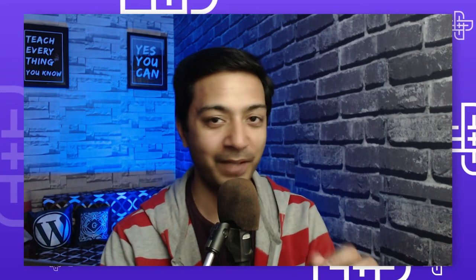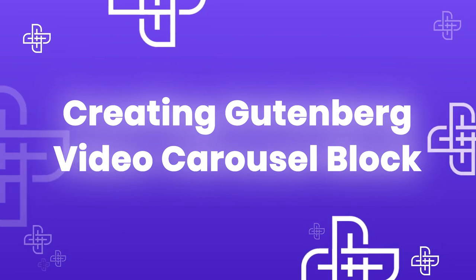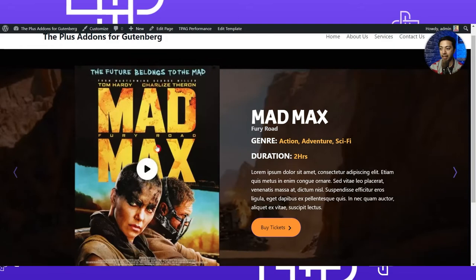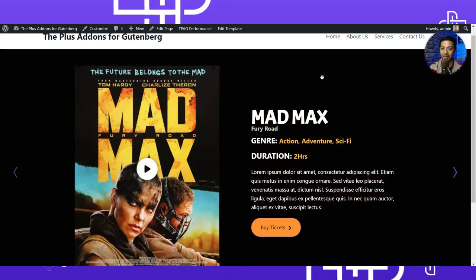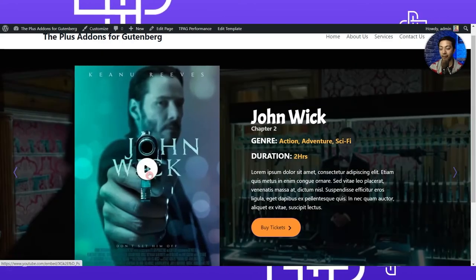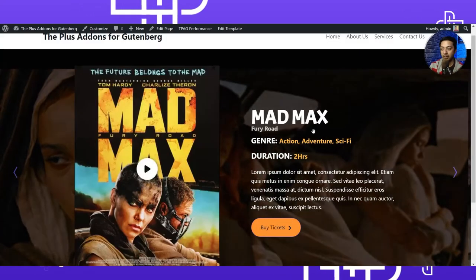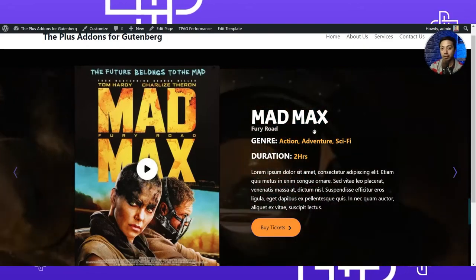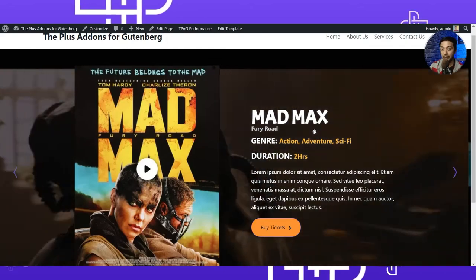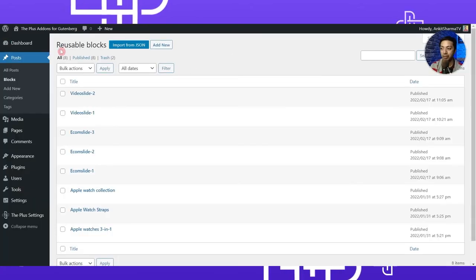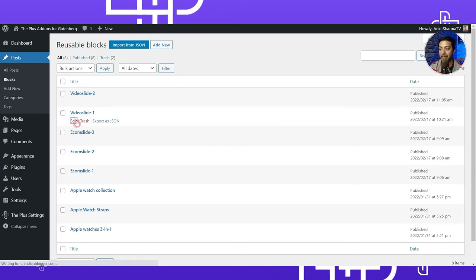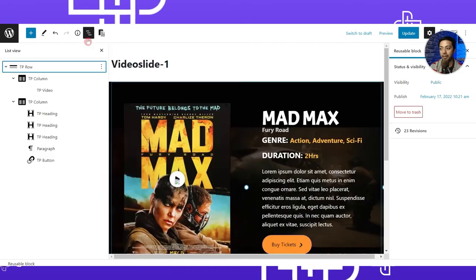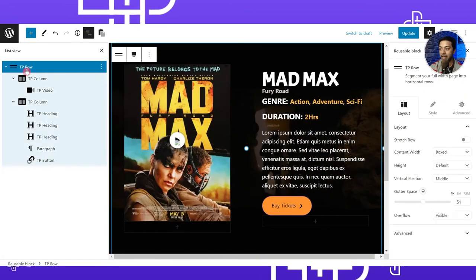This is the video slider — we have an image on the left column, content and a call to action button on the right column, a video playing in the background, and a video pop-up when you click the image. In our reusable blocks section we have two blocks: Video One and Video Two. Opening Video One in the list view shows a TP Row with two columns — the left column has the video and the right has the text and button.